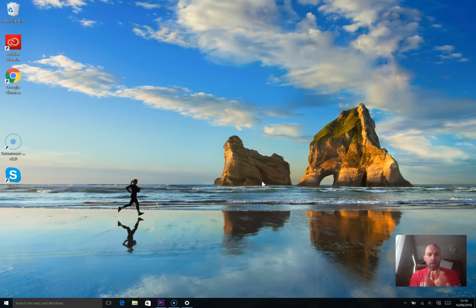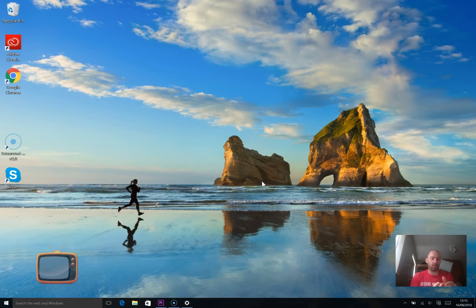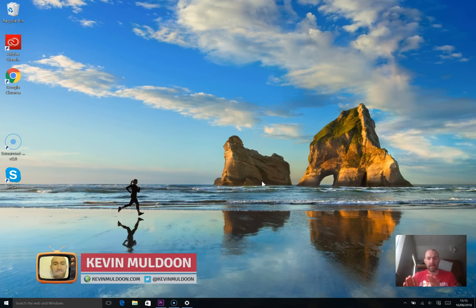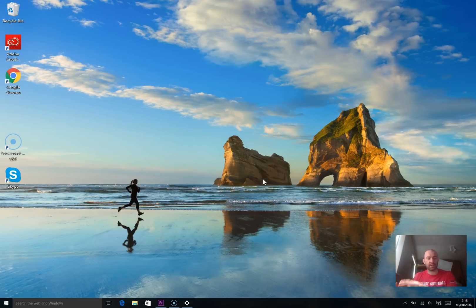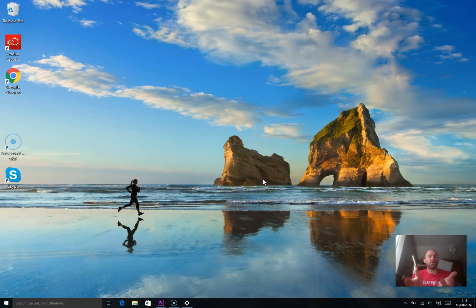Hi guys, Kevin Muldoon here. What I'm going to do in this video is show you me editing a video on my Surface Pro 4. I just recorded a video about my first impressions of the Surface Pro 4 — it was about 30 minutes long. I want to show you editing the video on Premiere Pro because this is going to be the first time I've done it, and I thought it'd be interesting to show you how it works and how it performs.